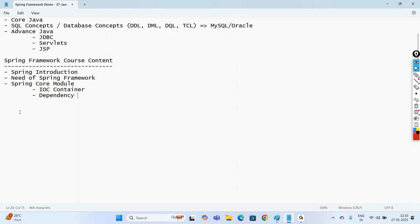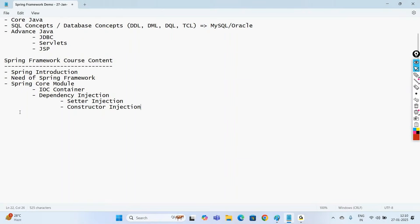In the Spring Core module, we'll be learning about the IOC container and its meaning. Then, one very important concept: dependency injection — we'll be learning setter injection and constructor injection. We'll also discuss bean inheritance and collection merging.